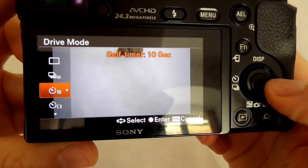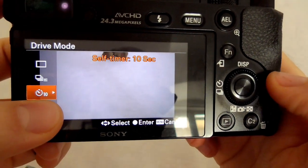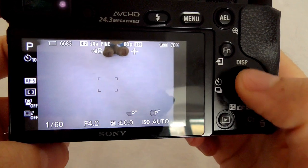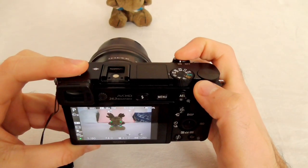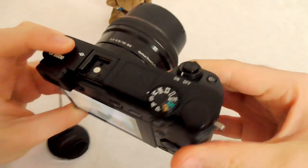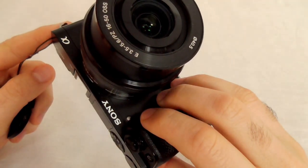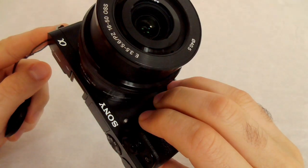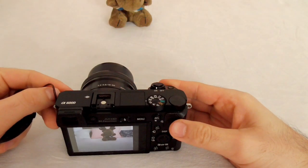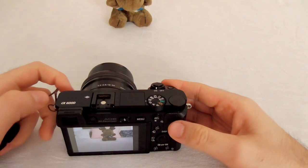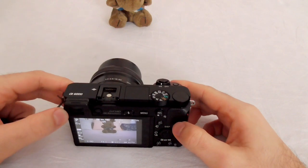Let's try the other one. Press the left button and go to the 10-second delay, then accept it with the middle button. If I press the shutter button it focuses, and here we can see it flashes slower at first and then flashes faster at the end. Now the photo is taken.